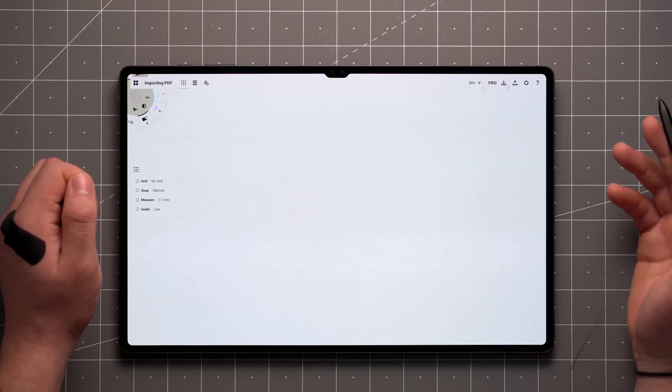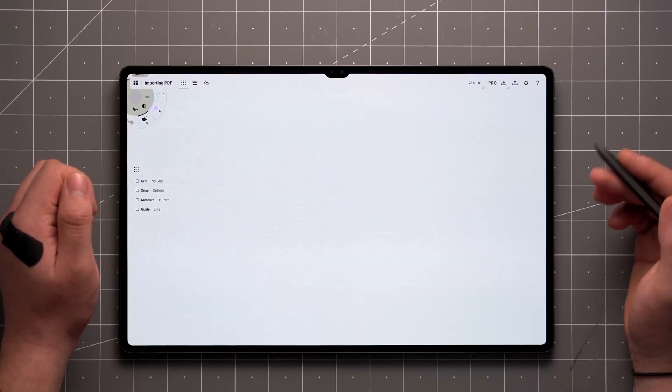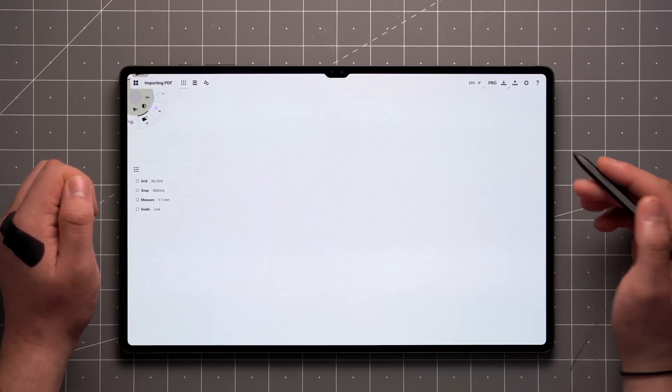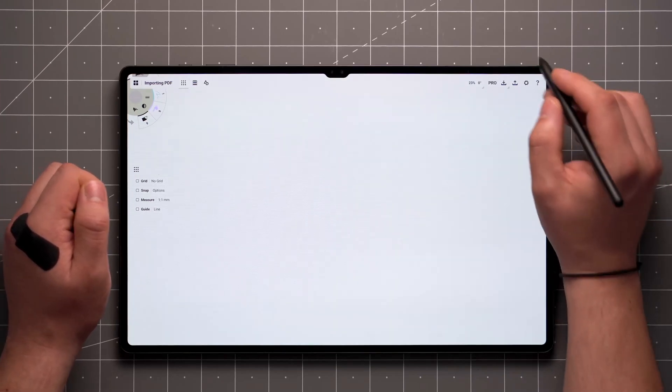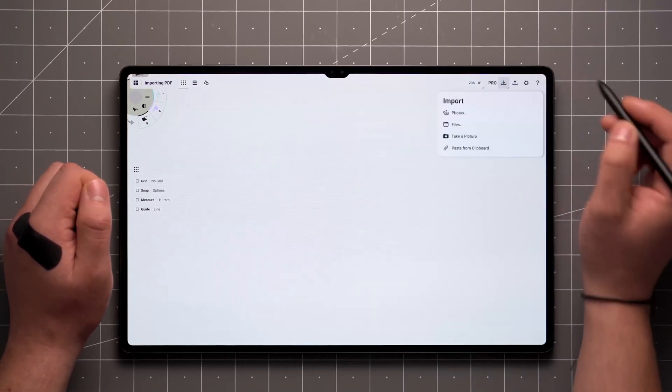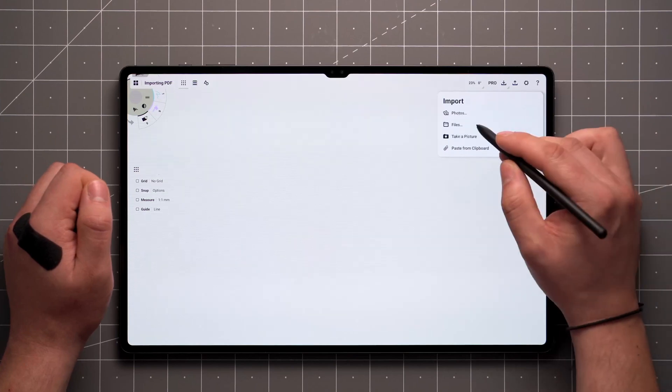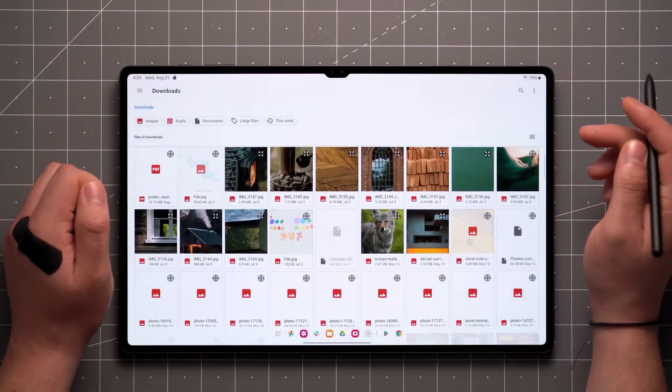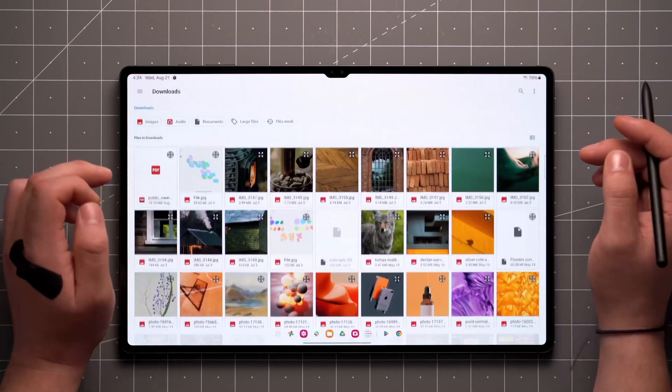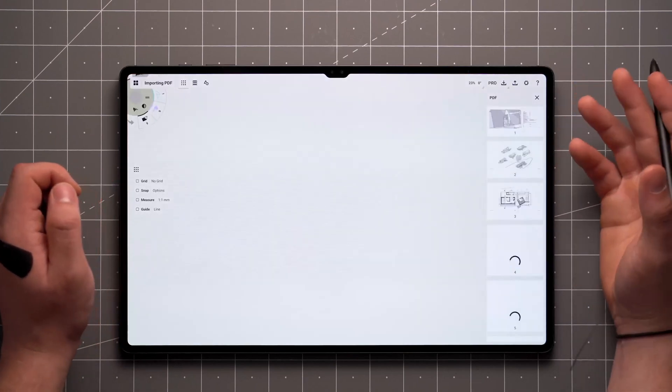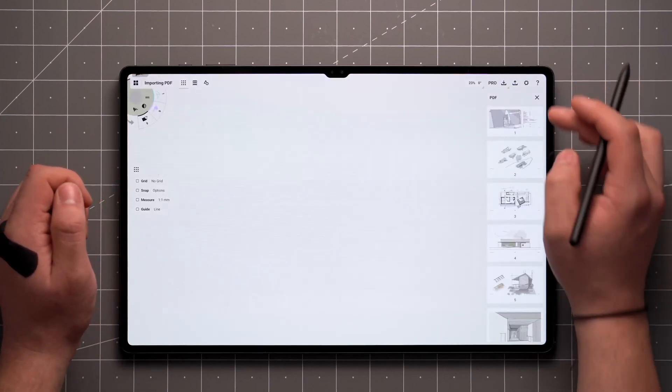There are several ways to bring a PDF file into Concepts. The first method is to tap on the import icon up here, navigate to your file location, and select the file.